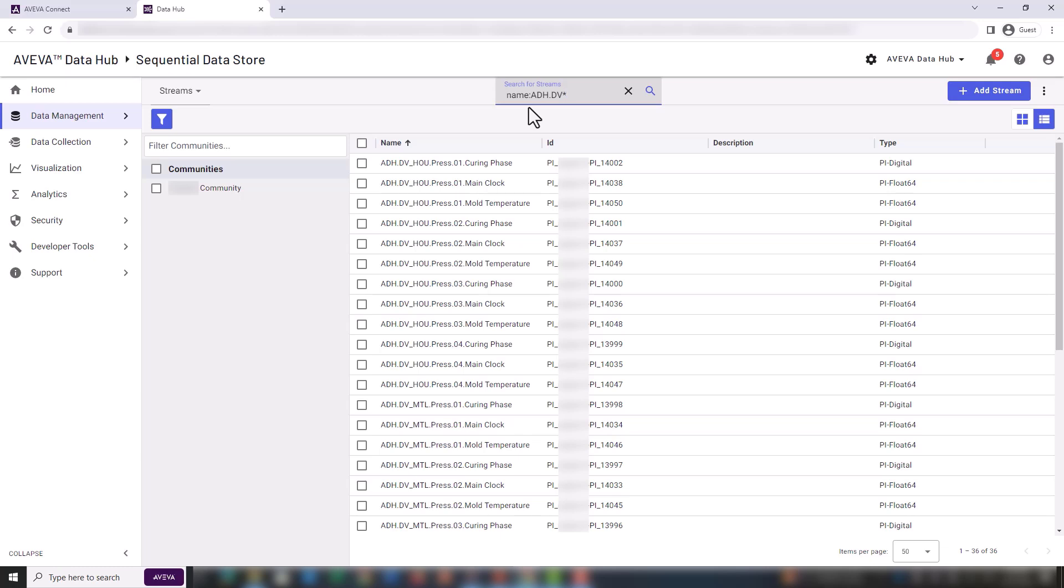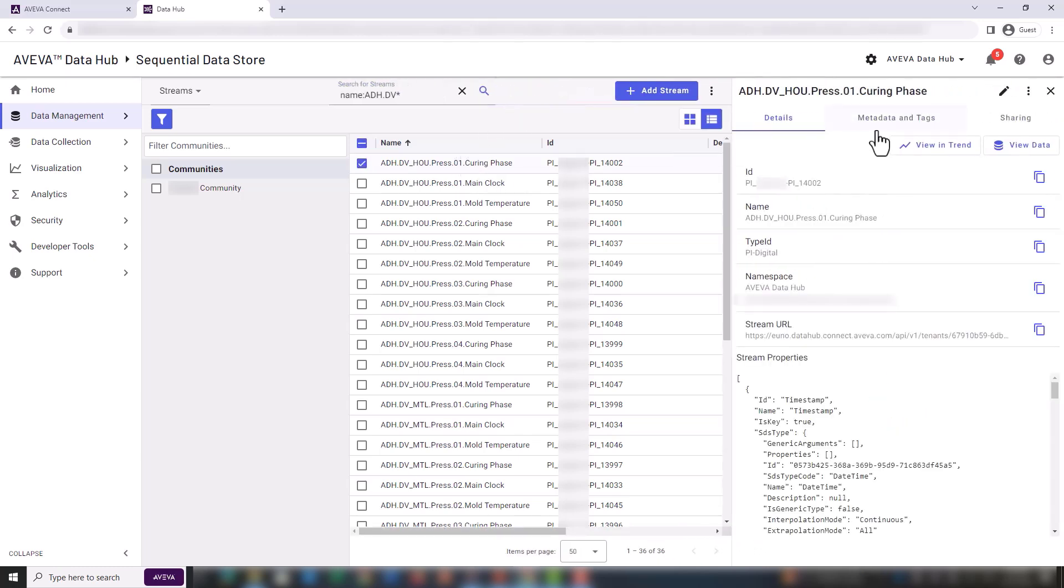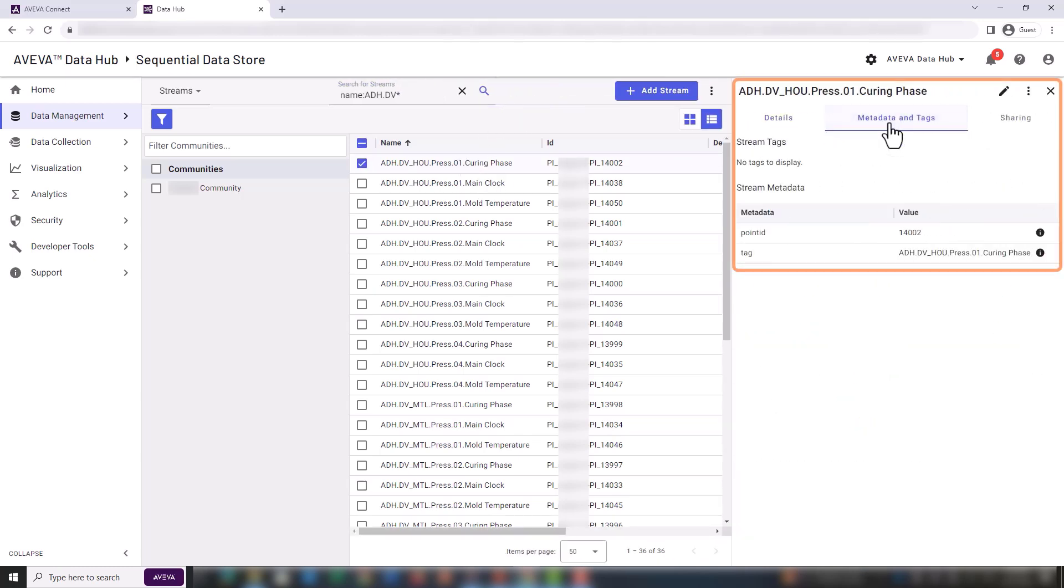If we select one of the streams, we can see the related metadata. In this case, the metadata is minimal and comes from the PI to Data Hub agent. More metadata will be added later, but the steps for that are out of scope for this video.